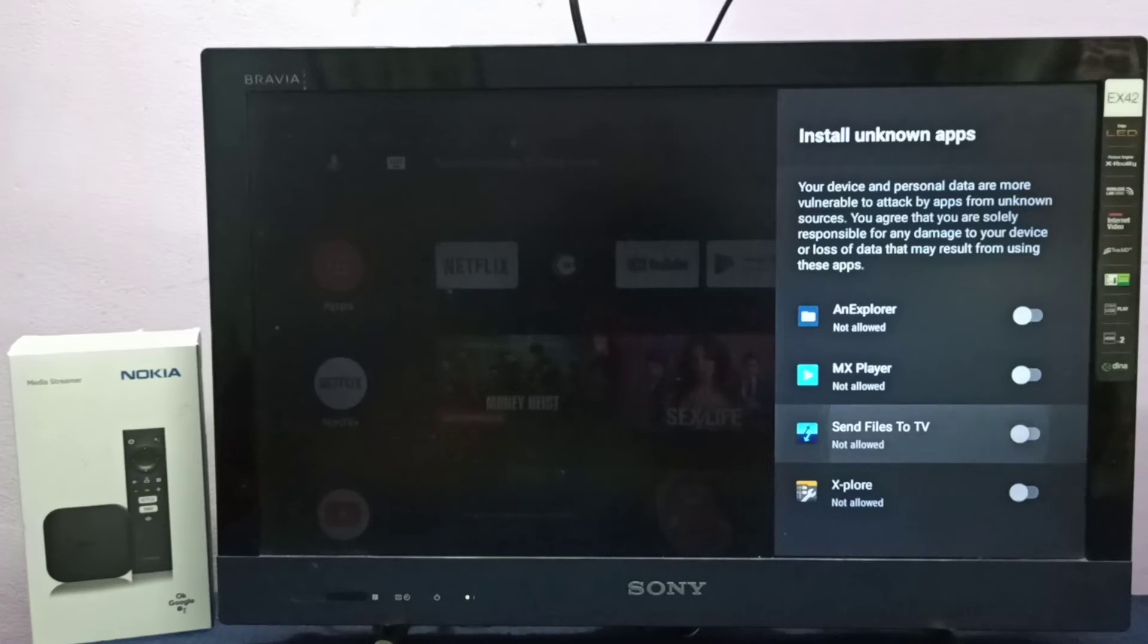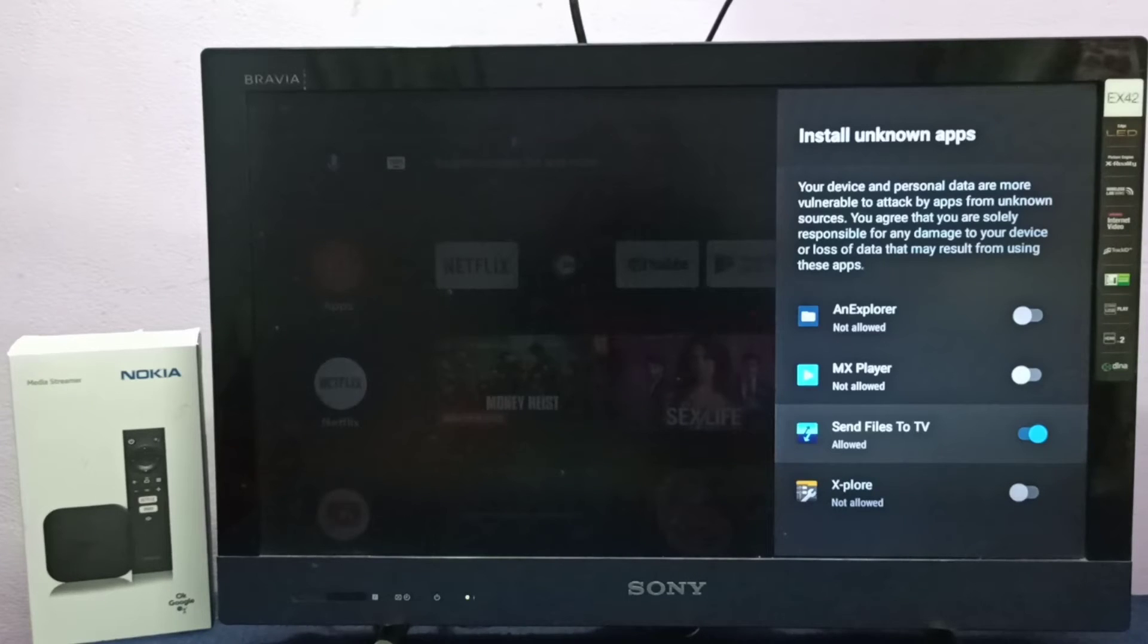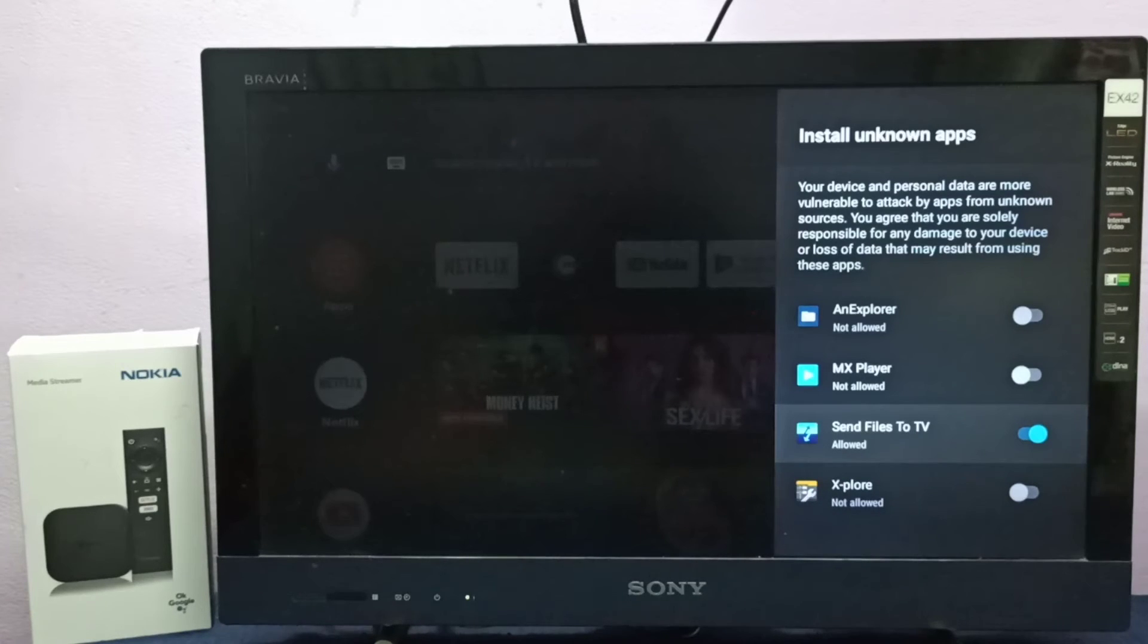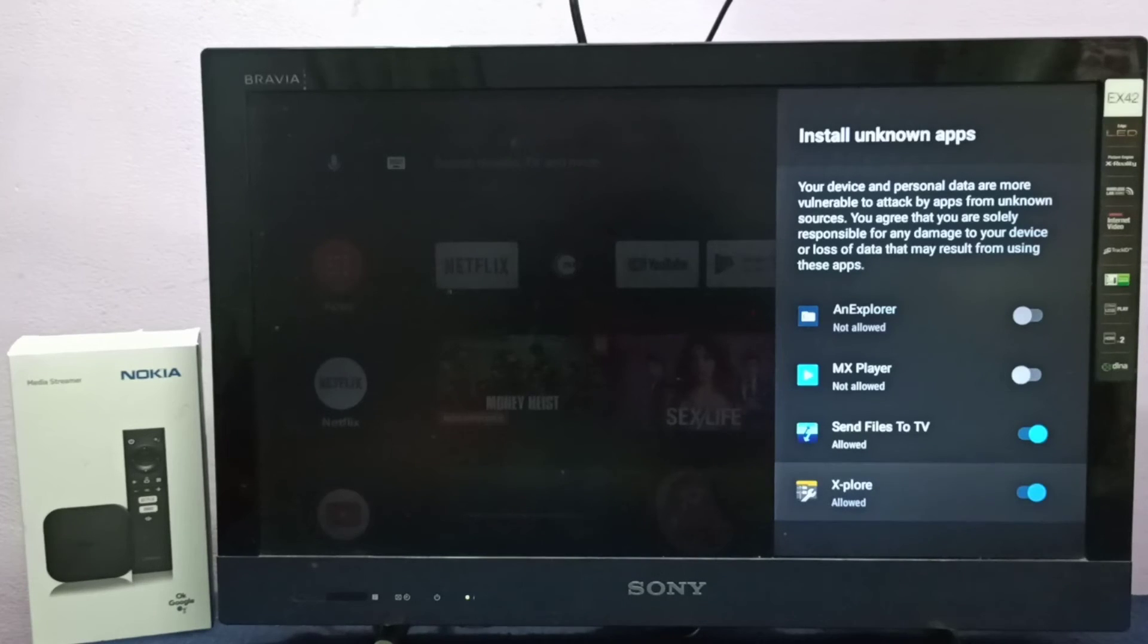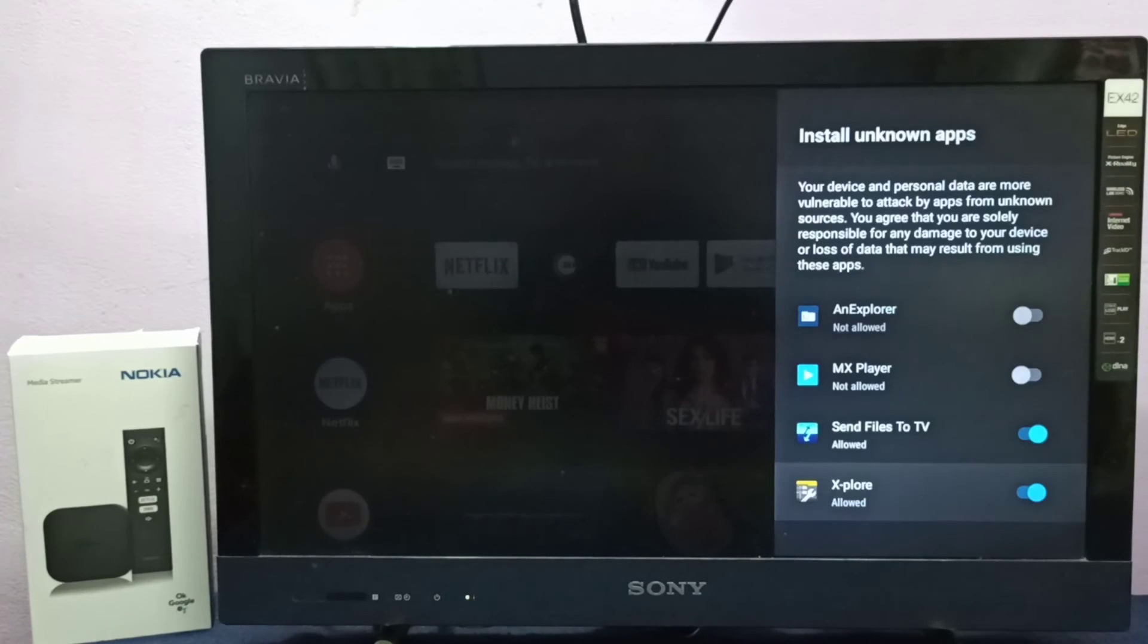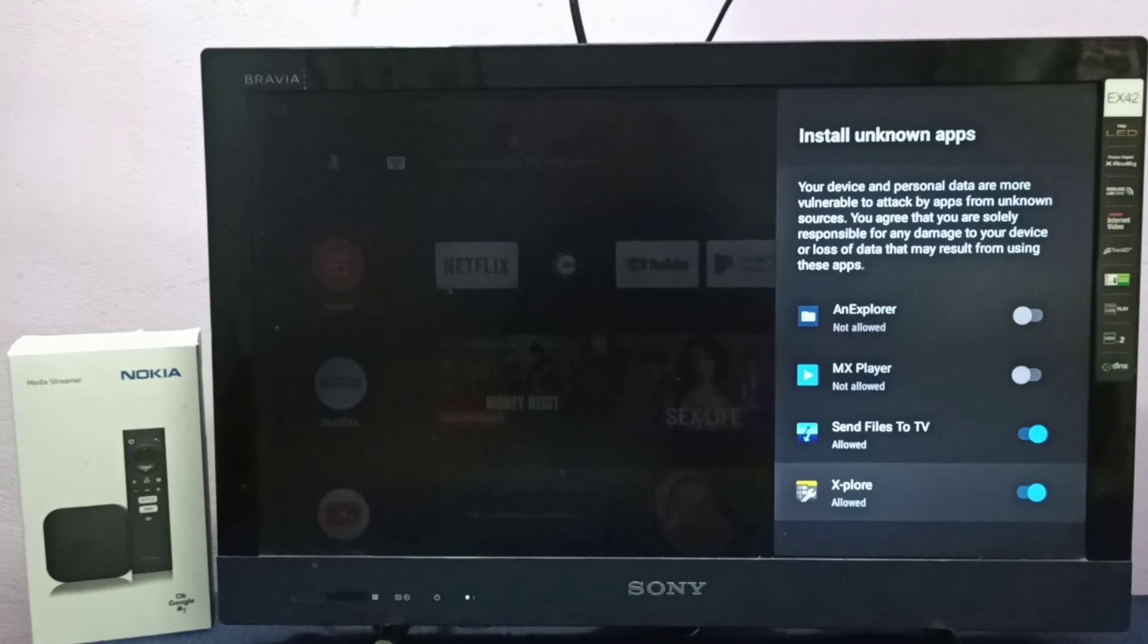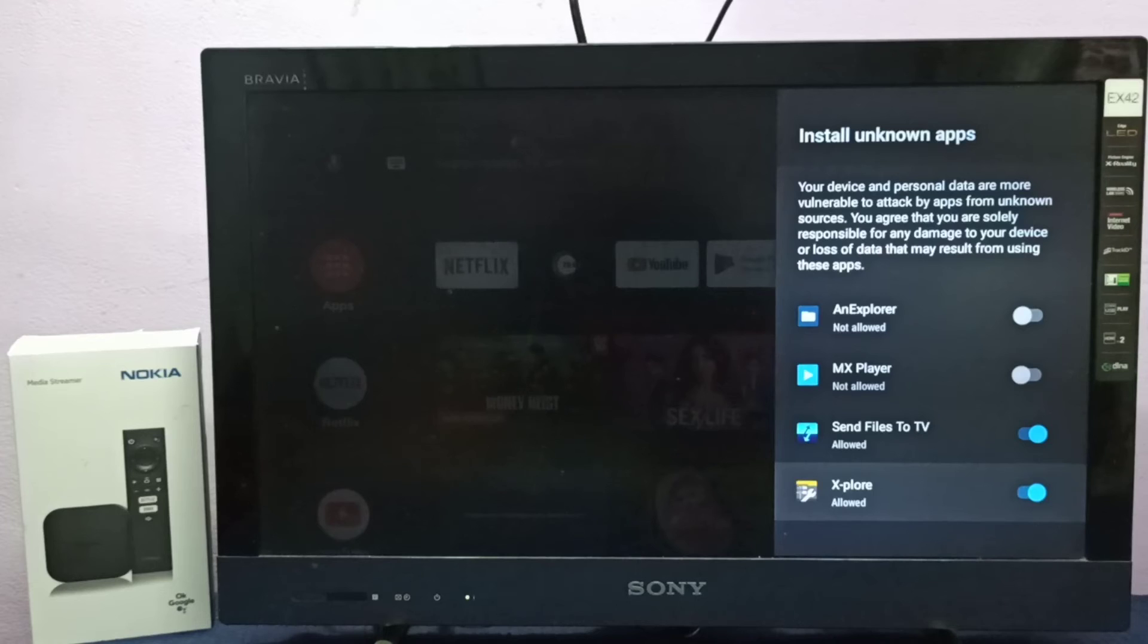So now I enabled this option for Send Files to TV app. Let me enable this for Explore app also. So after this, using this Explore and Send Files to TV app, we can download and install unknown Android APK files into this TV stick.